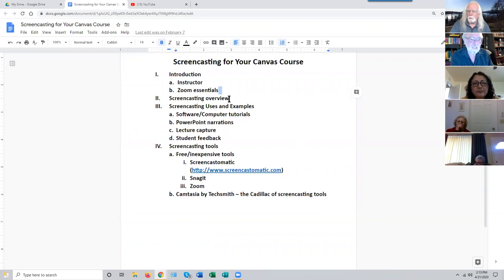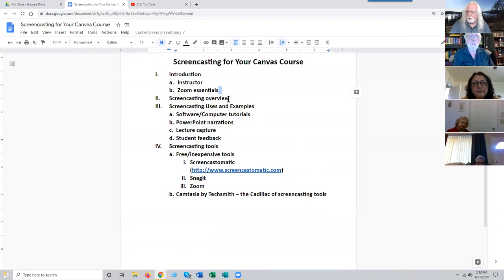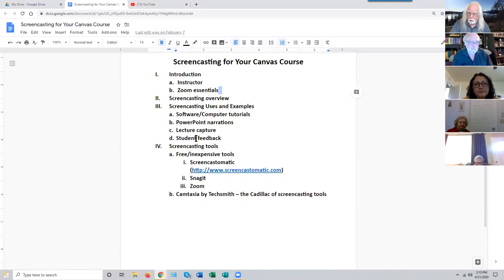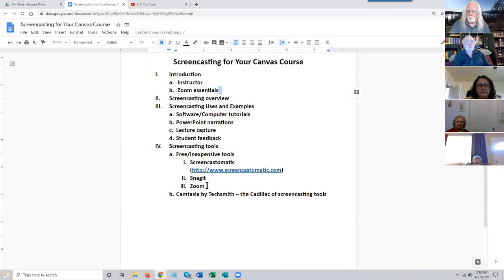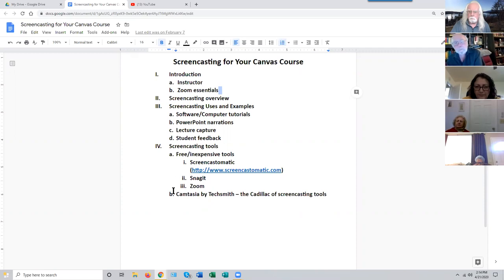Here's our course outline for today. We'll start off by talking about what screencasting is — that's not going to take long because it's an exceptionally simple concept, both in understanding and in execution. Then we'll talk about some things you can do with the technique of screencasting. And then we'll talk about the process of making screencasts, looking at three either very inexpensive or free tools.